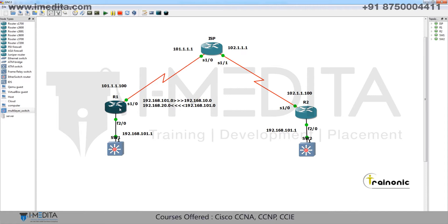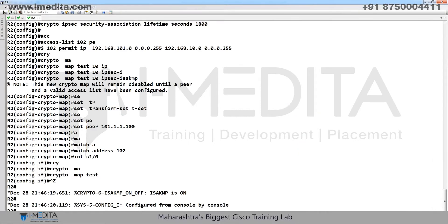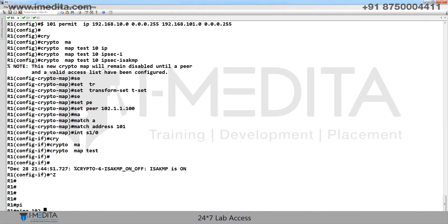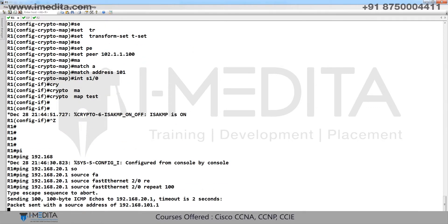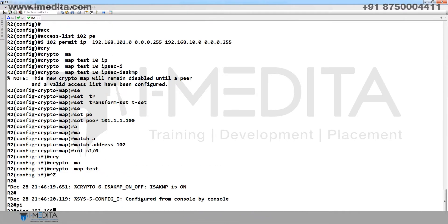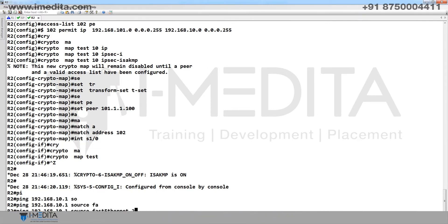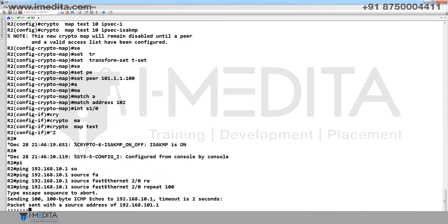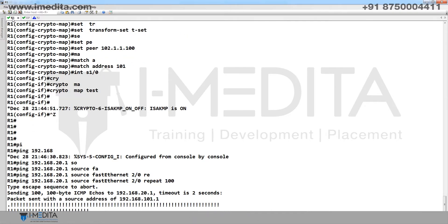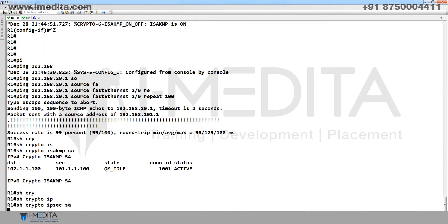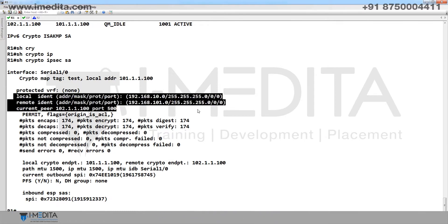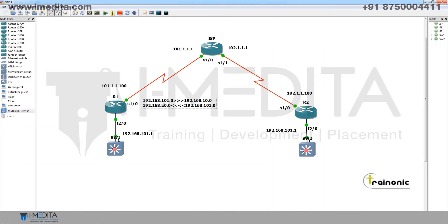Now ping from R1's LAN to 20 and from R2's LAN to 10. Ping to 20.1 with source specified, repeat count 100 — it's working. Ping 10.1 from source. Show crypto ISAKMP SA and show crypto IPsec SA — when traffic comes into 10, translation occurs accordingly.